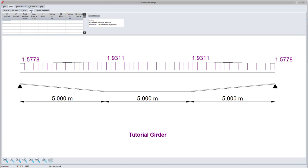Next, I will enter the loads. Applied loads may comprise a variety of distributed loads, point loads, and moments.